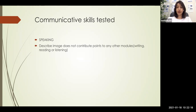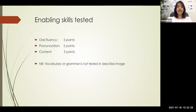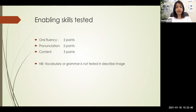Describe Image does not contribute points to any other module — no points for writing, reading, or listening. It has a total of 22.2 points out of 90, all given to speaking alone. This is the scoring breakdown of this item. Your Describe Image will be evaluated out of 15 points — not marks out of 90, but scoring criteria. These 15 points are based on oral fluency, pronunciation, and content: five points each.